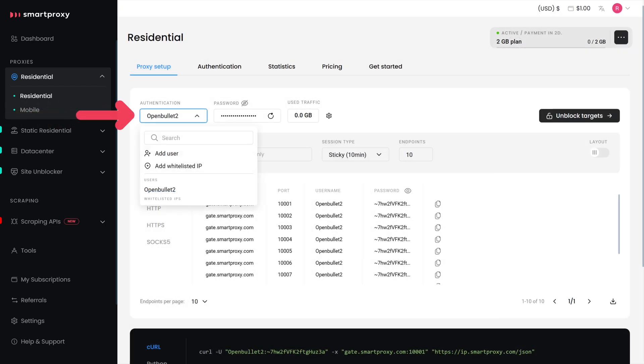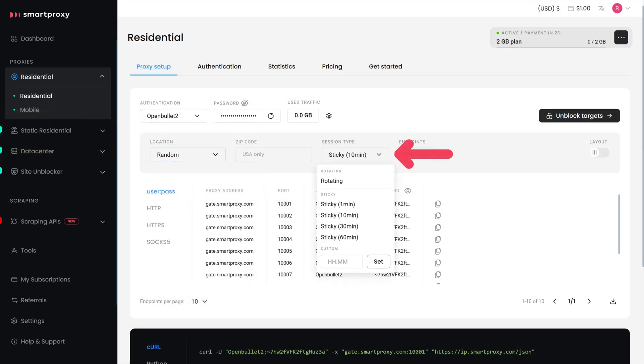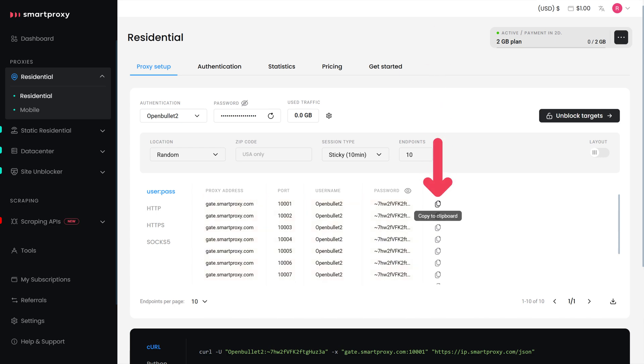Choose a preferred proxy user, location, session type, and output format. Below you will find the generated endpoints. Copy one and get back to the OpenBullet.